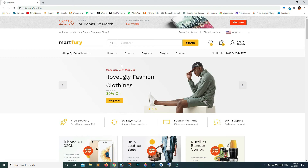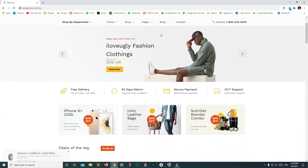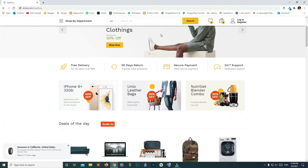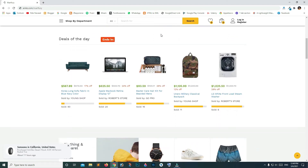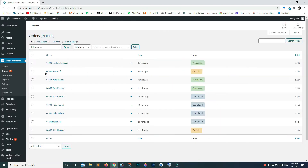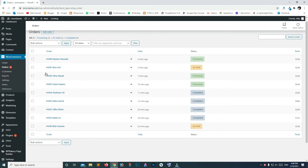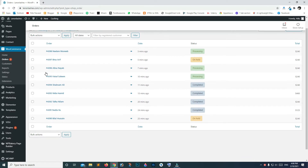Hi guys, once you complete this tutorial you will be able to create your own e-commerce website having cash on delivery, bank payments, and PayPal. You will be easily able to sell your work on Fiverr or any other freelancing website.